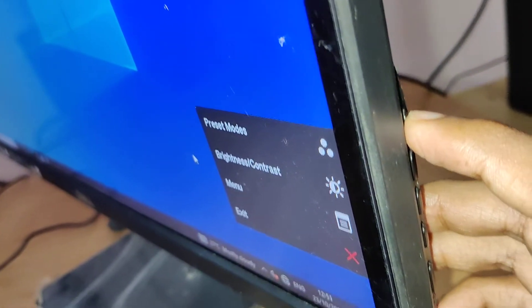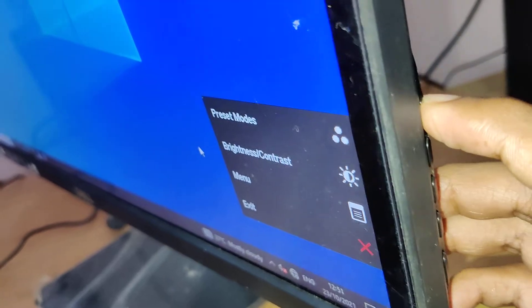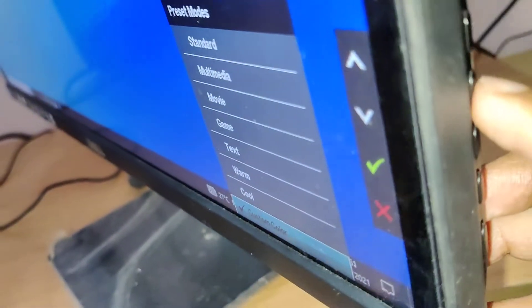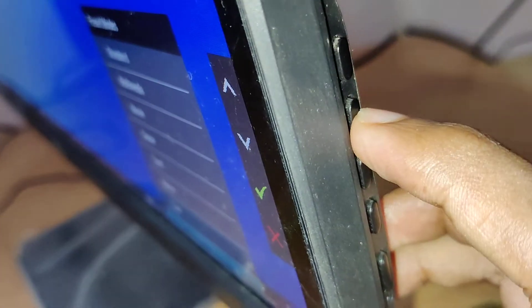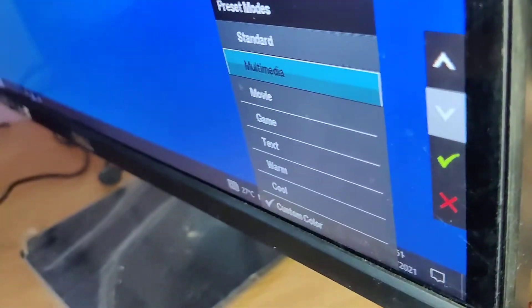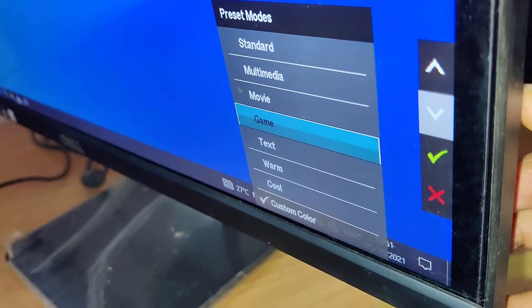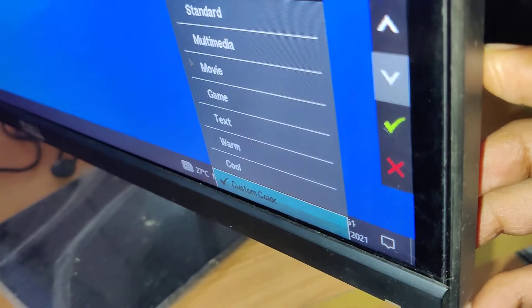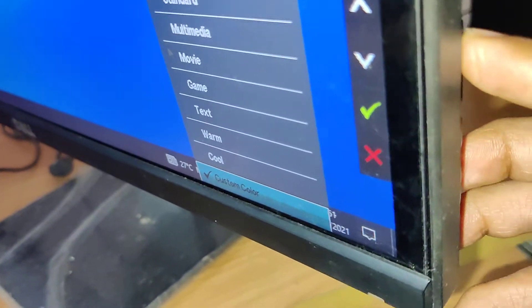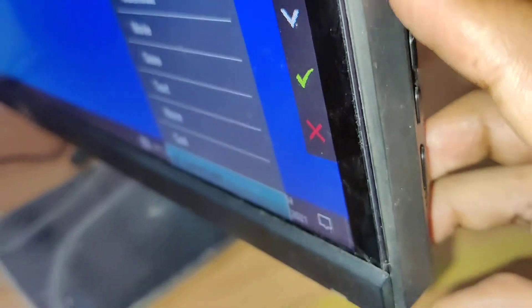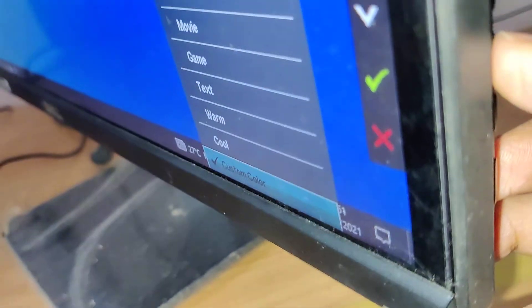You must press it once again for the preset mode, and after that you must press the second switch to move it down until it reaches custom color. Then you must press the tick mark, which is the third switch.